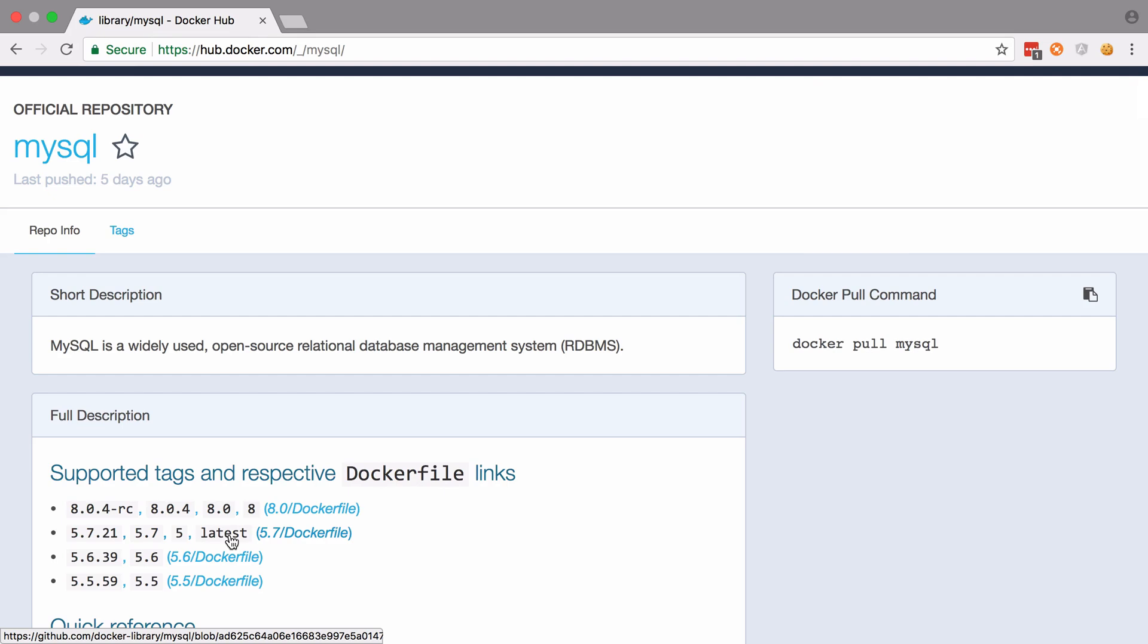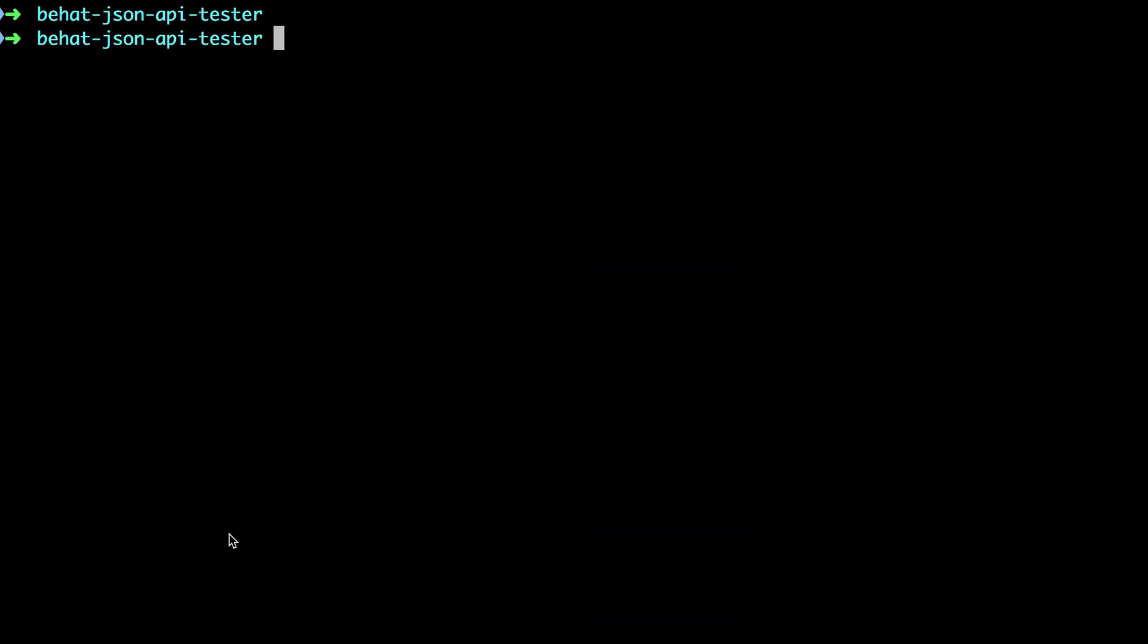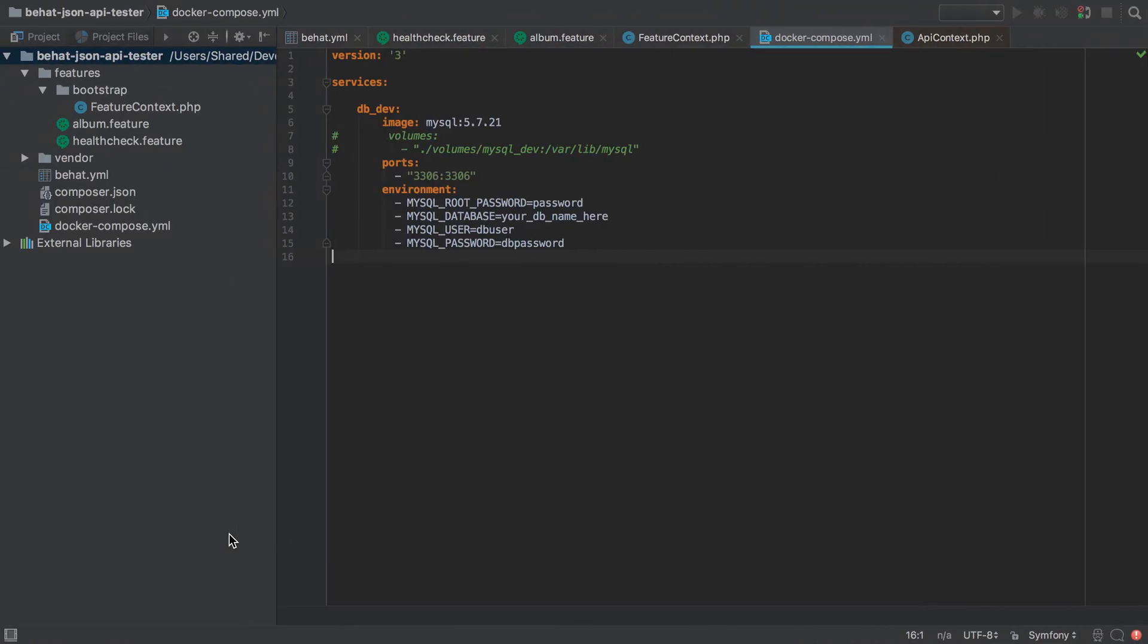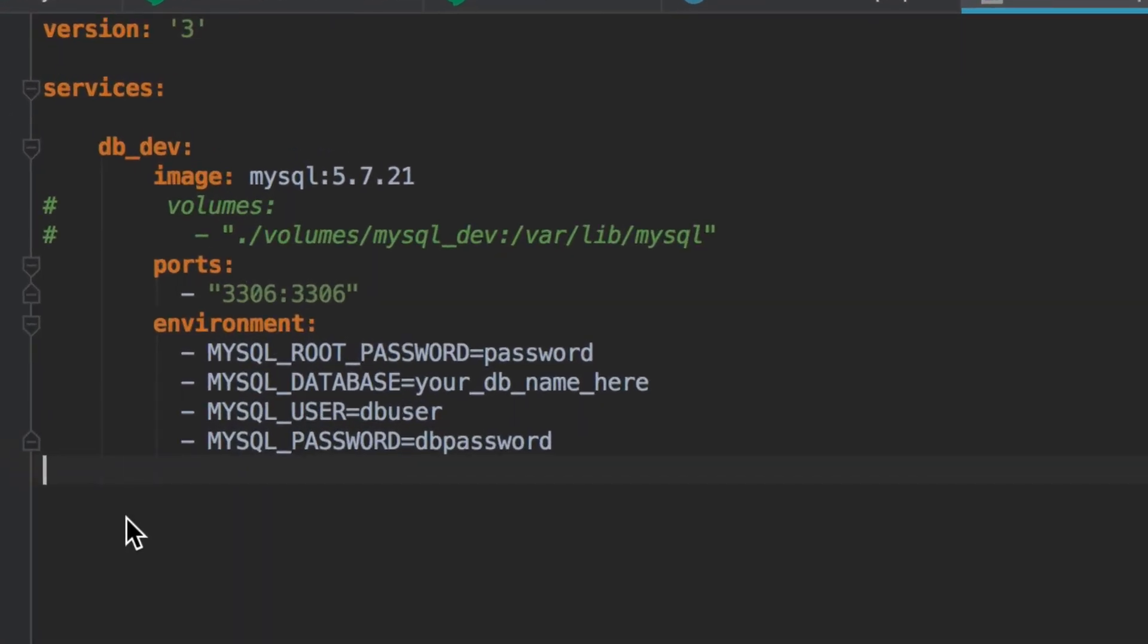You could use version 8 of MySQL. There's nothing specific in this course that would use any of those features. So all this configuration is going to do is bring up a MySQL instance running version 5.7.21. The database is going to be available on port 3306. This is the standard port for MySQL. If you have an existing MySQL instance running on your machine, then you can change this, change the first number here, maybe to 3307.